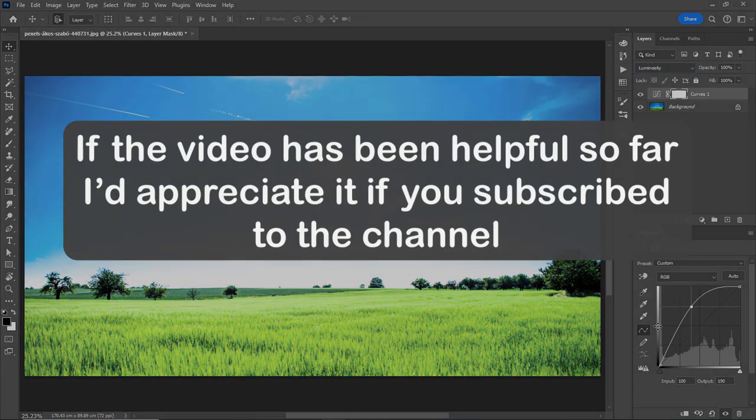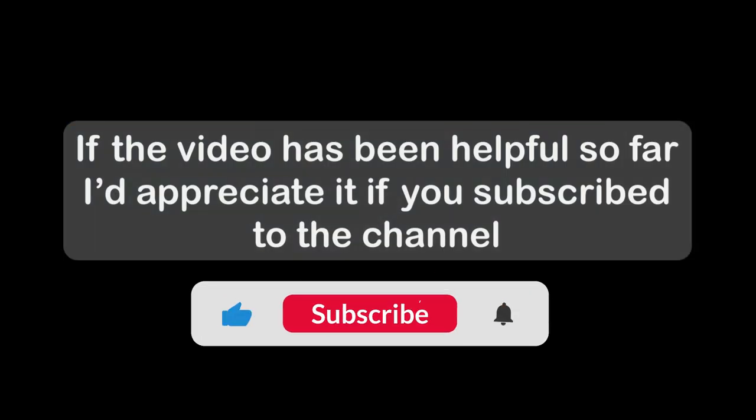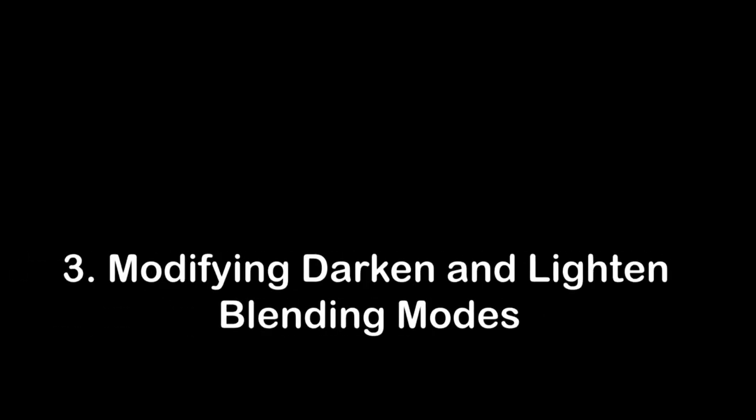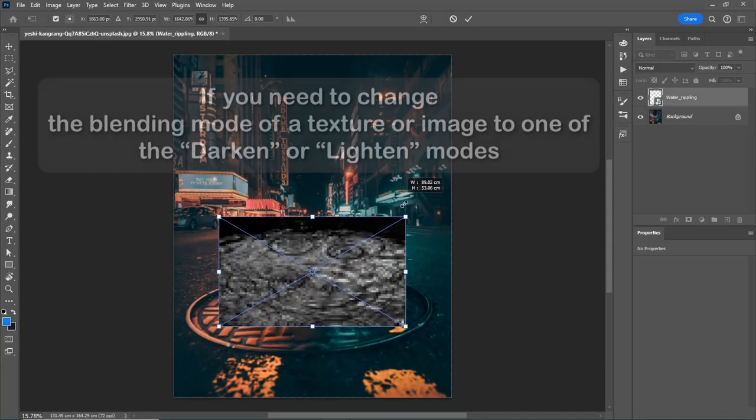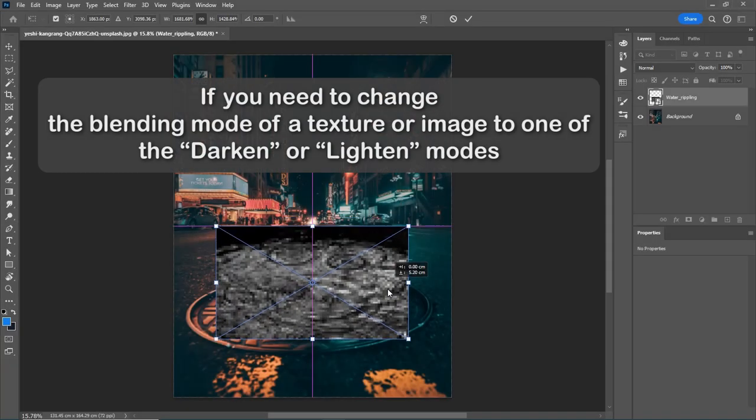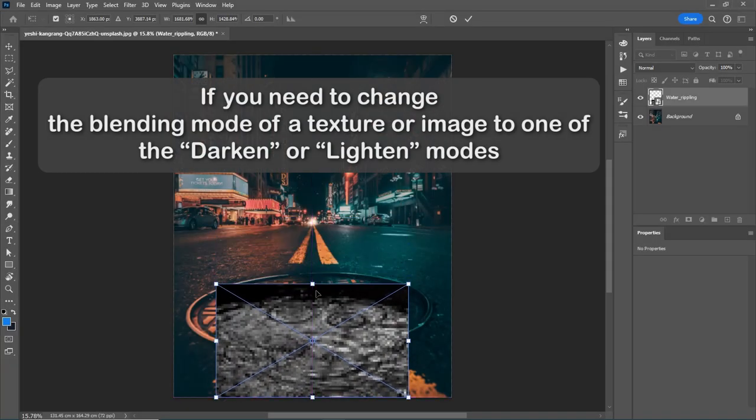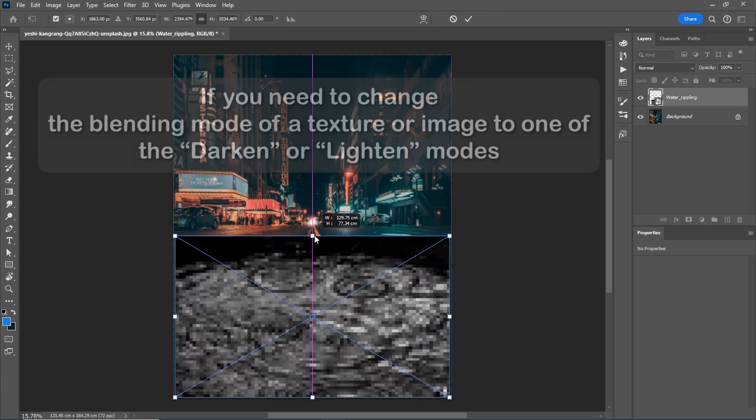If the video has been helpful so far I'd appreciate it if you subscribe to the channel. Number 3: Modifying darken and lighten blending modes. If you need to change the blending mode of a texture or image to one of the darken or lighten modes,